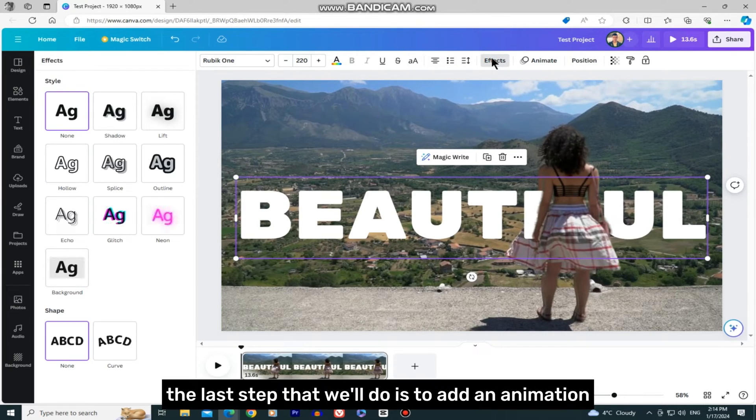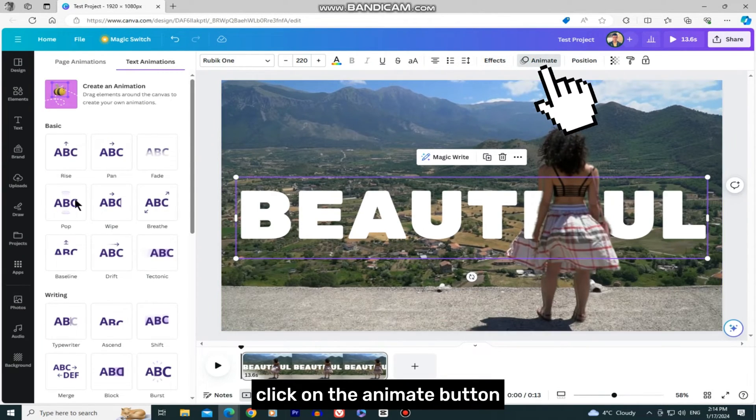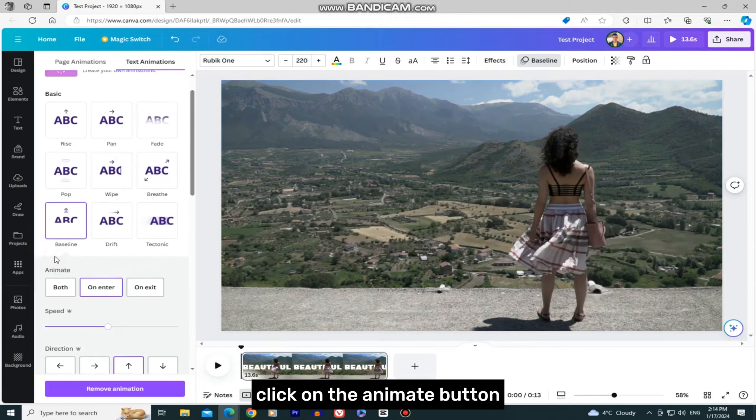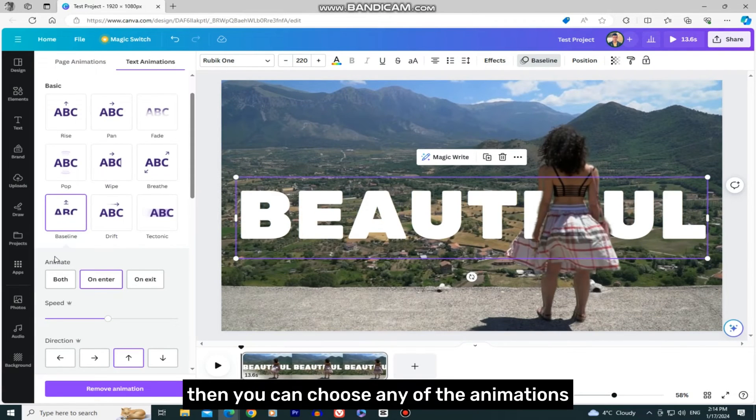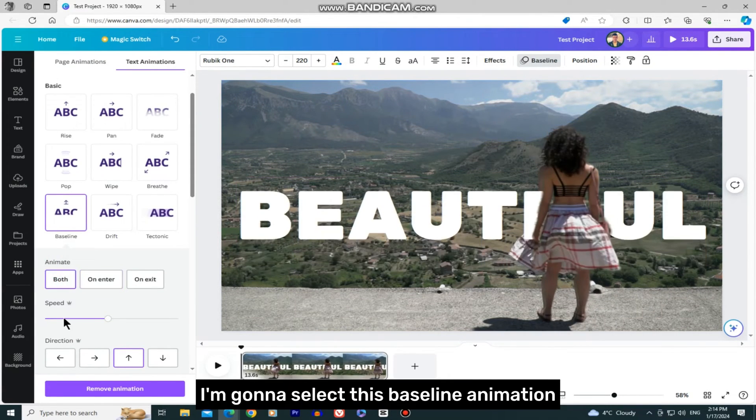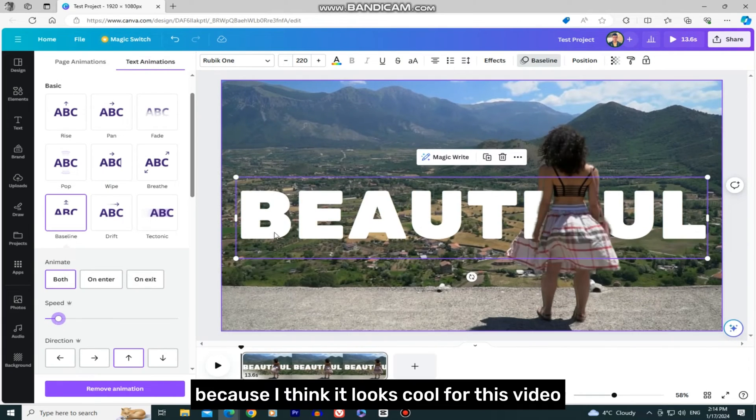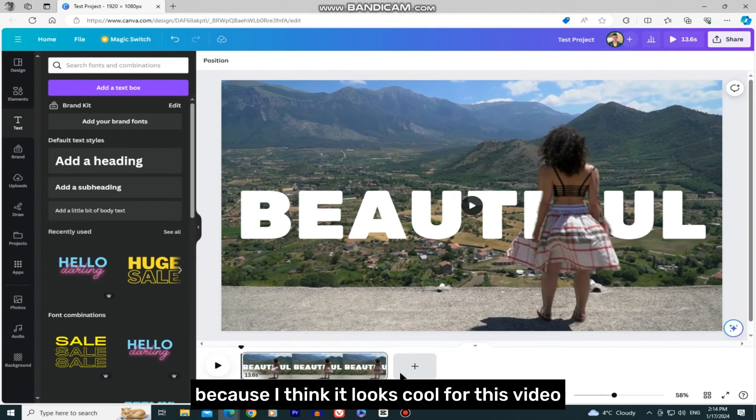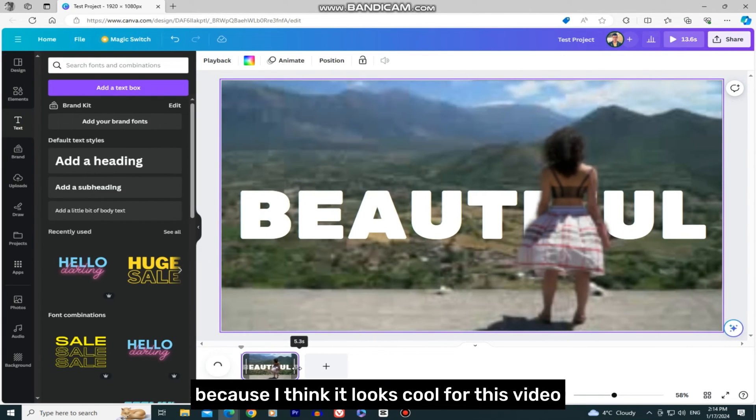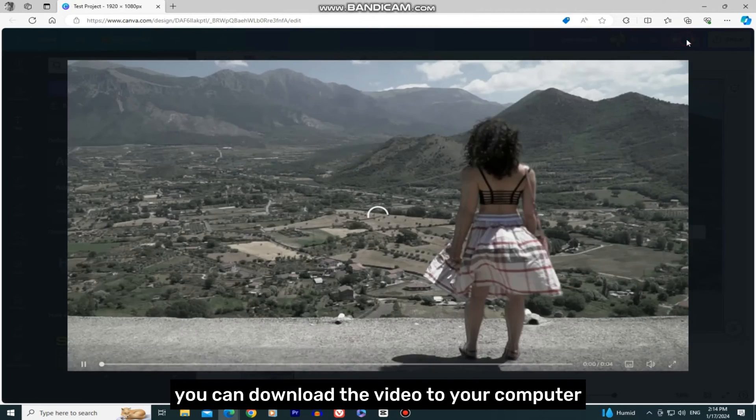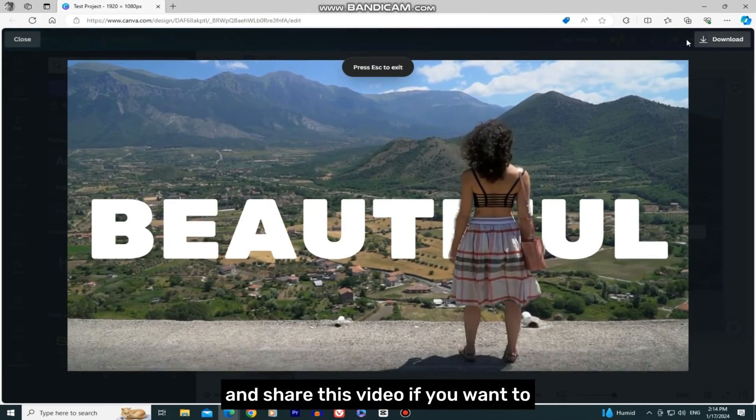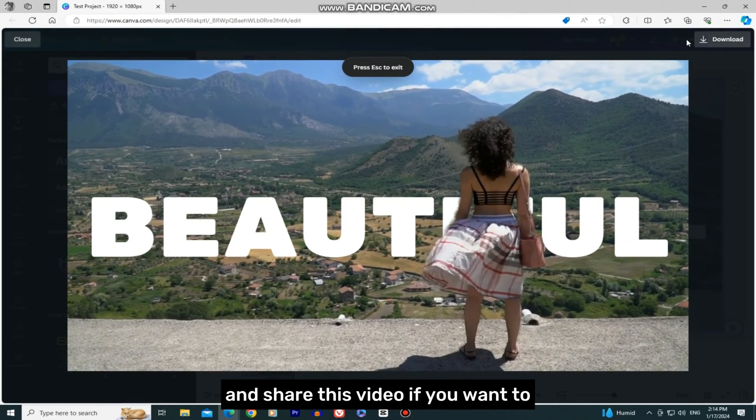The last step is to add an animation to our text. Click on the Animate button, then choose any of the animations you like. I'm going to select this Baseline animation because I think it looks cool for this video. When you do that, you can download the video to your computer and share it if you want.